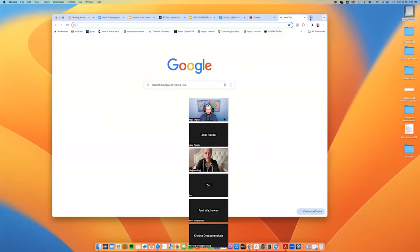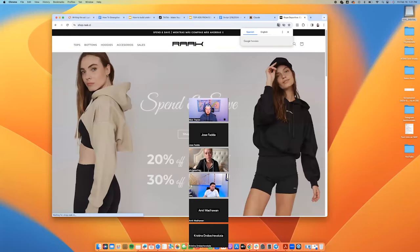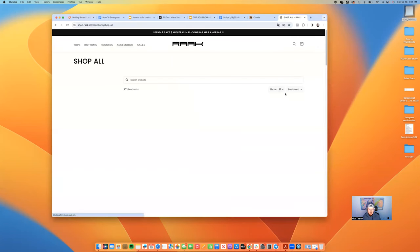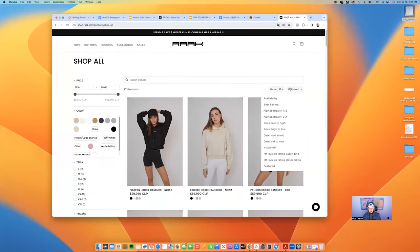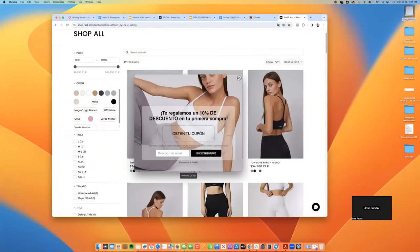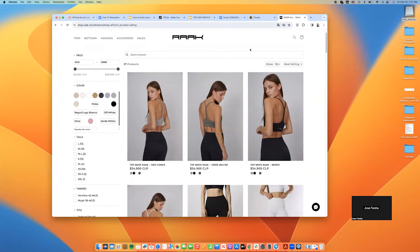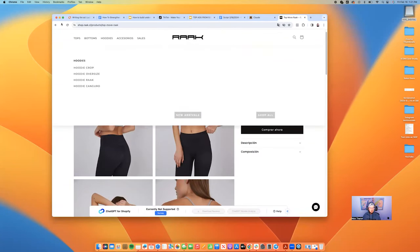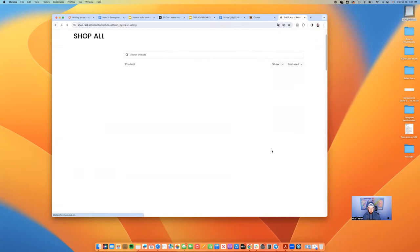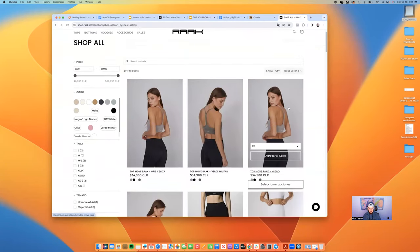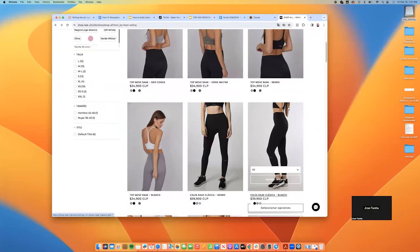This is a clothing brand — okay, clothing brands on this call. All I need to know is what's your best-selling product. Currently we're selling the most of this top over here, and also our leggings. I just need one — I like to look at best-selling.